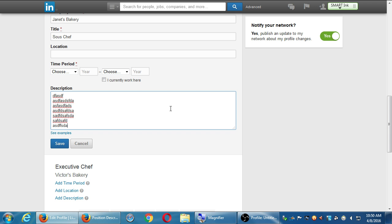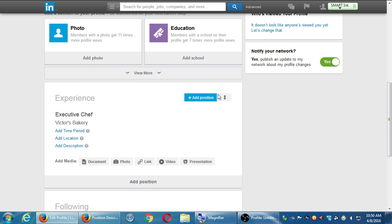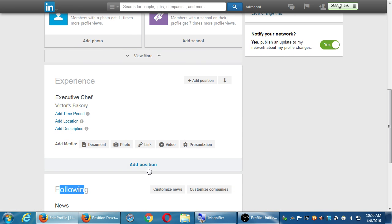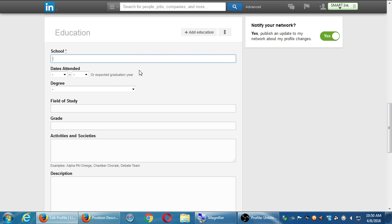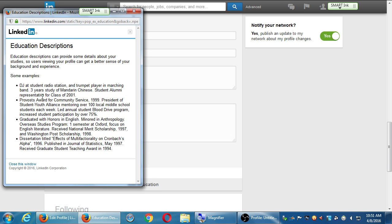You can have as many experience items as you want and rearrange them. There's also a section for education — that would be valuable to add. What were your activities and societies? Examples: DJ at student radio station and trumpet player in marching band, three years study of Mandarin Chinese, student alumni representative for class of 01. Add whatever you think is valuable, for whatever reason you're using LinkedIn — personal or business. You have those big sections, and then there's the photo section.